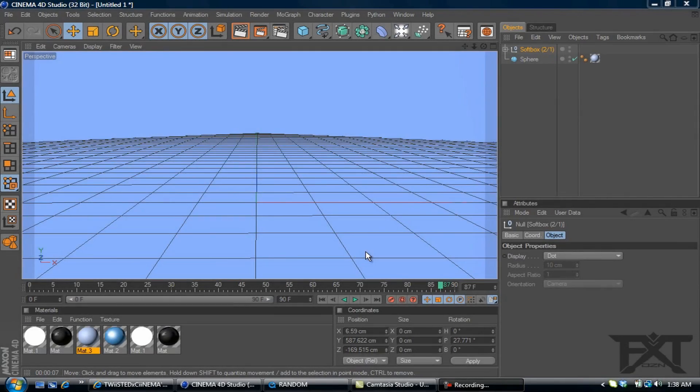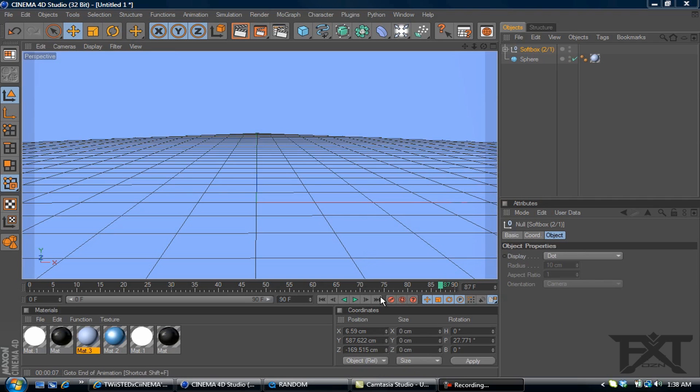What's up YouTube, FT Dub here bringing you another Cinema 4D tutorial. This one will be on how to use the random effector to animate your text.